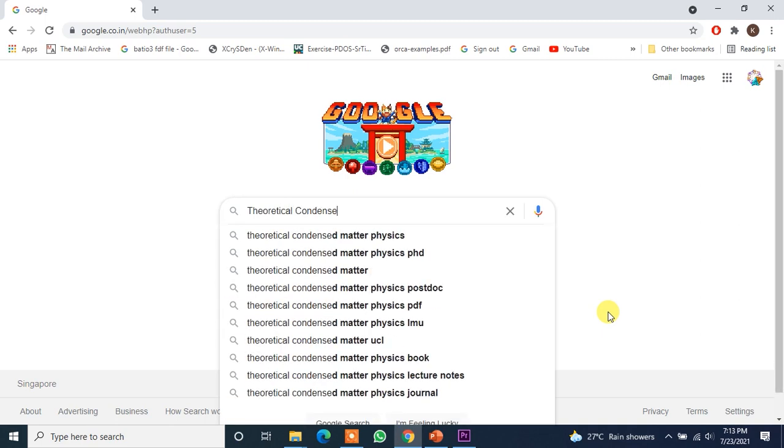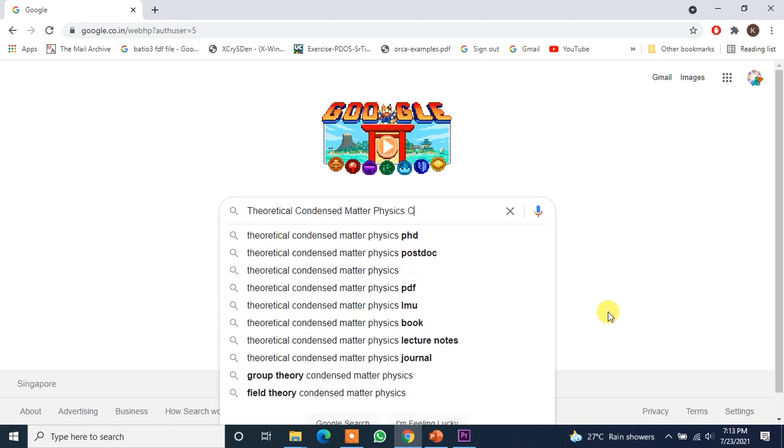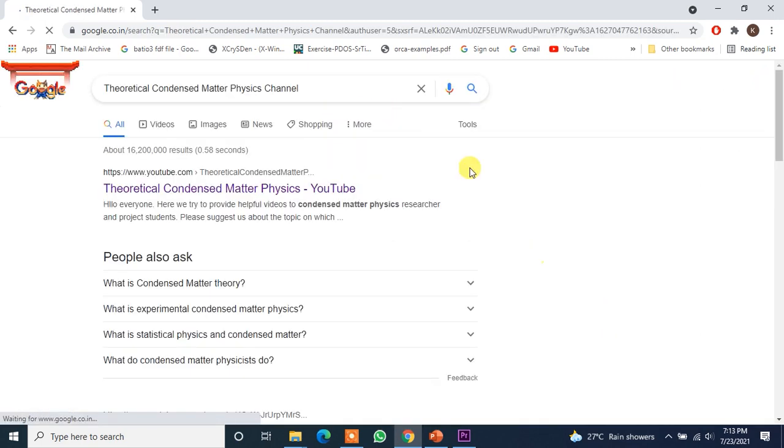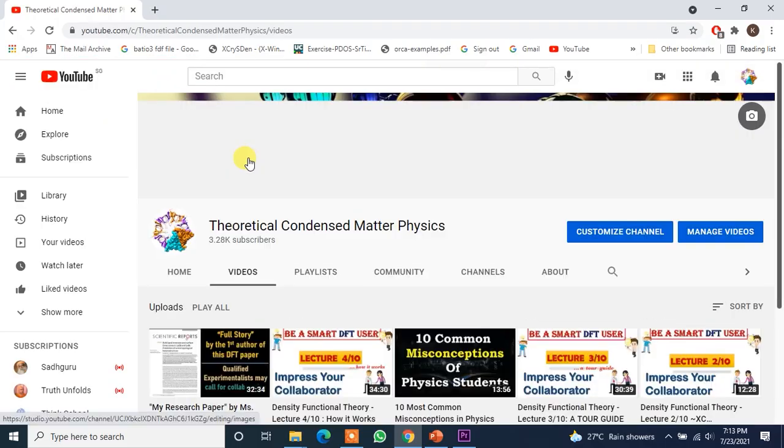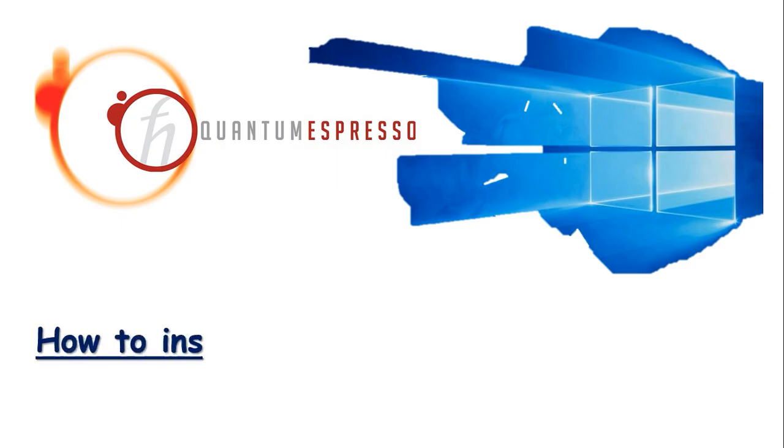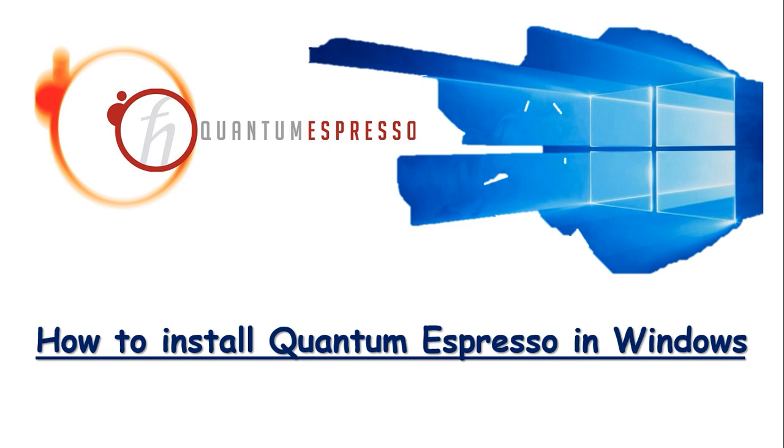Hello everyone, welcome to your own channel Theoretical Condensed Matter Physics. In this video I am going to teach you how to install Quantum Espresso in Windows. Yes, Quantum Espresso is now available in Windows.